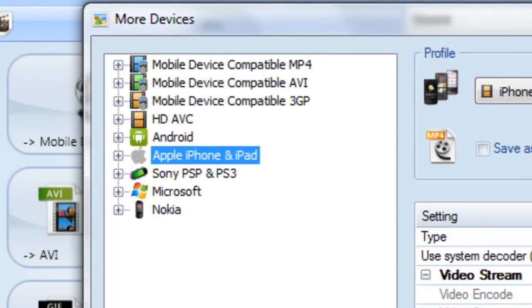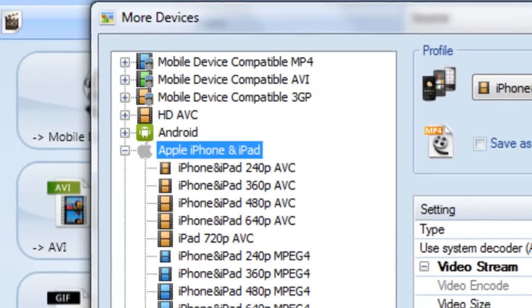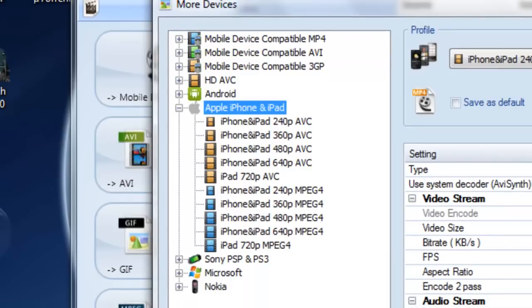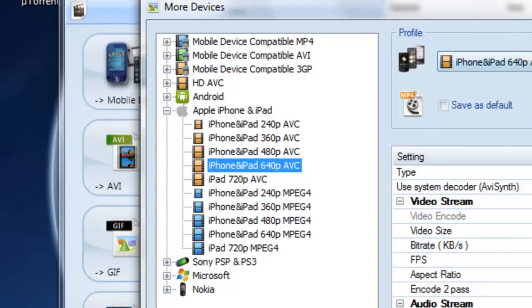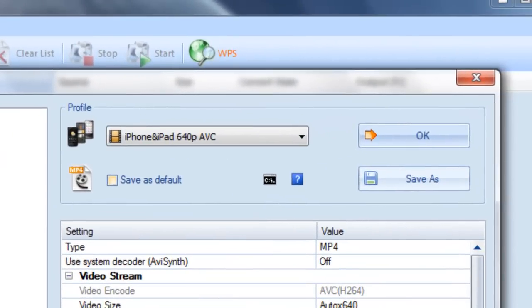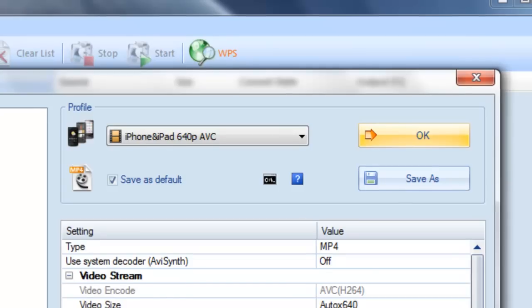You want to break the Apple iPhone and iPad list and you want to go to iPhone and iPod 640p ABC. You want to make sure it's on that and if you want to set it as default you can, and you want to click OK.